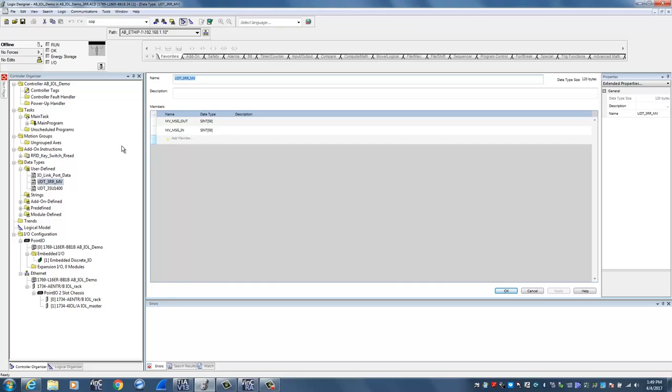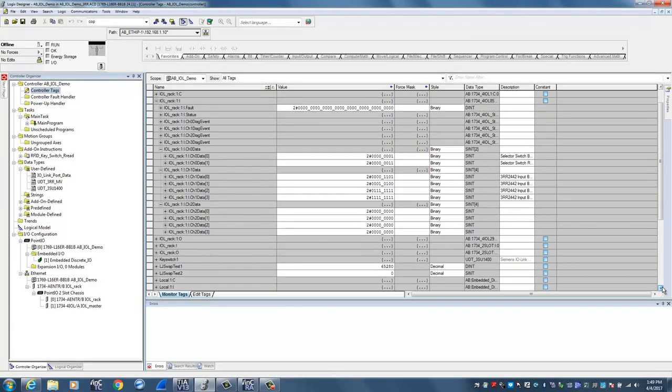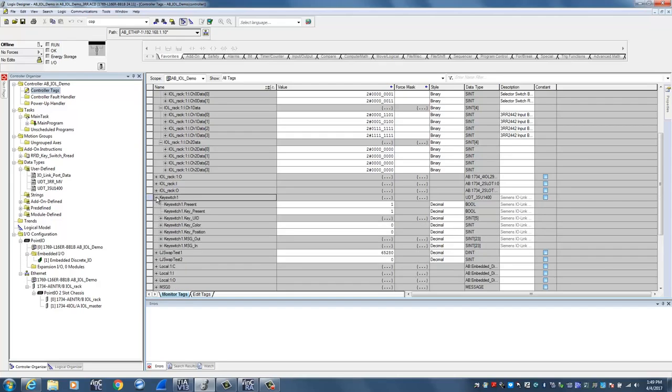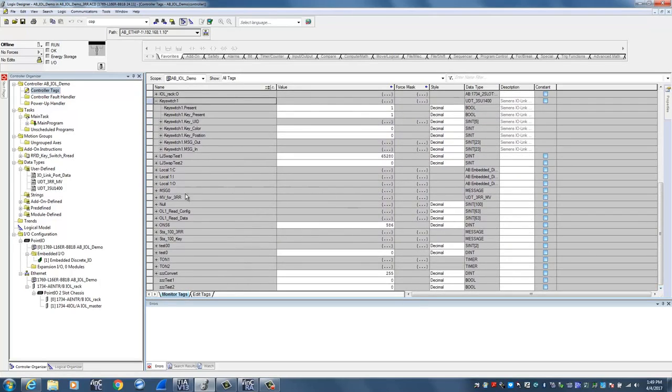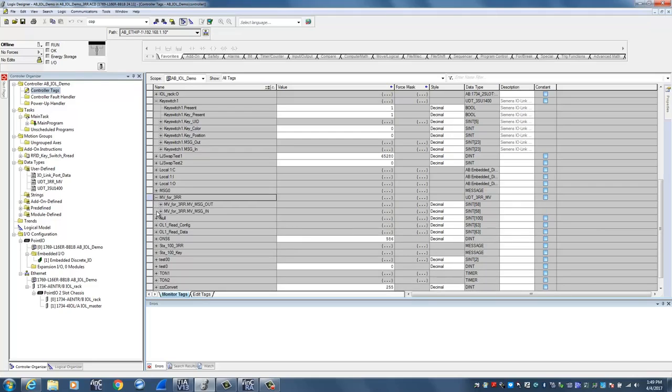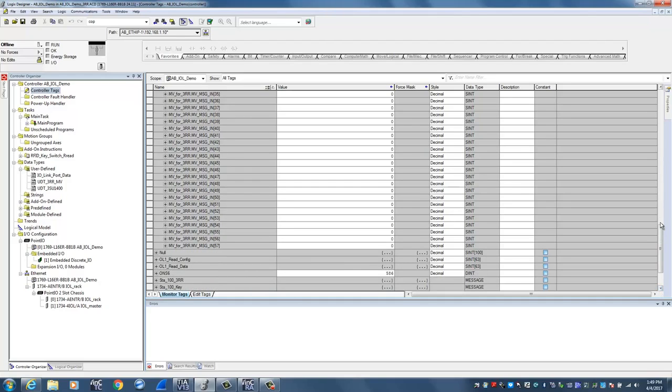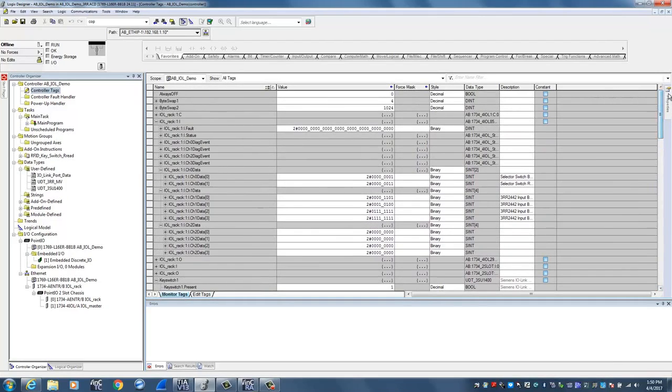Once you create the UDT, you then go back up to controller tags. And in this case for the RFID key switch, I created an additional tag called key switch, and if you expand that, you'll see that's the information set up from the UDT. And we also set up a second tag with the UDT for the monitoring relay. So if I come over here for MV_for_3RR, that tag, as you can see, is of type UDT_3RR_MV. And if I expand that, you'll see on the input and on the output 58 bytes of data and tags set up for that device as well. So that gives you the location where you can store and map the information coming from the device.